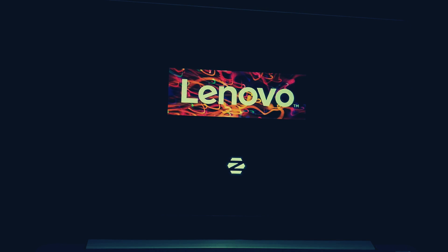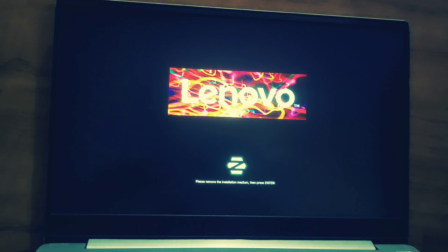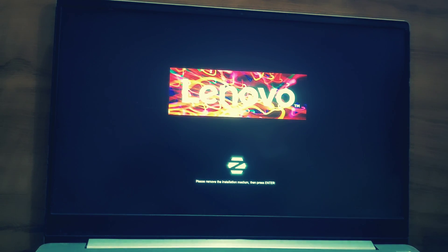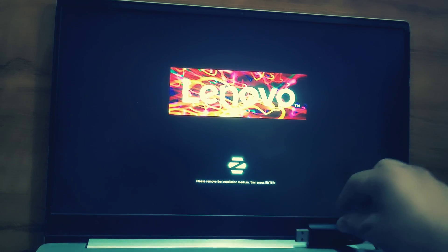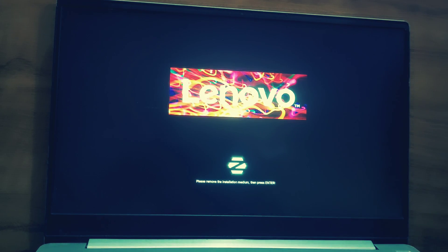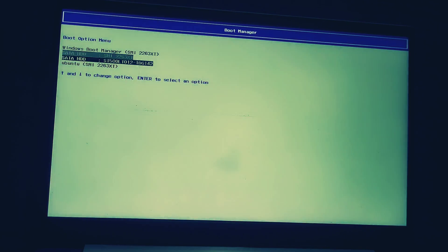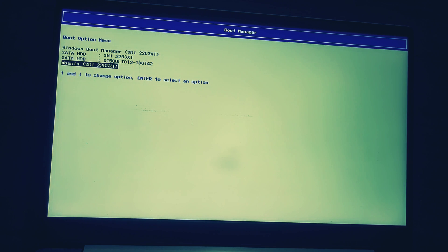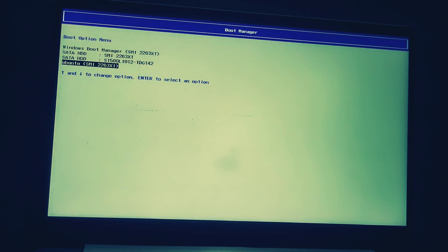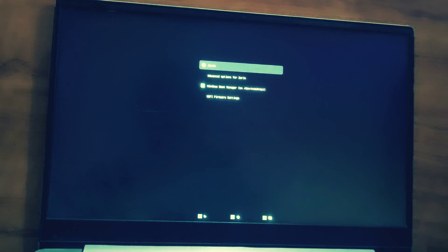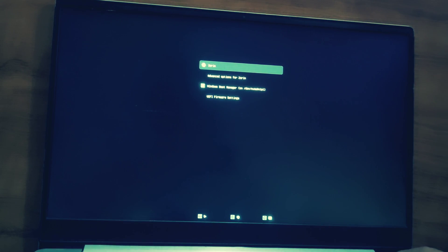Now, keep pressing F12. We need to boot our system into Zorin OS first. And guys, as you can see, we have a new boot entry which is Ubuntu. Just hit enter. And it will boot our system into Zorin OS.